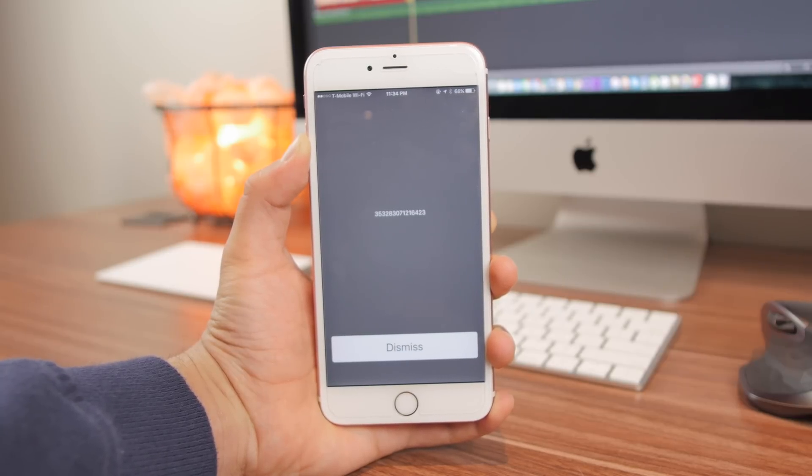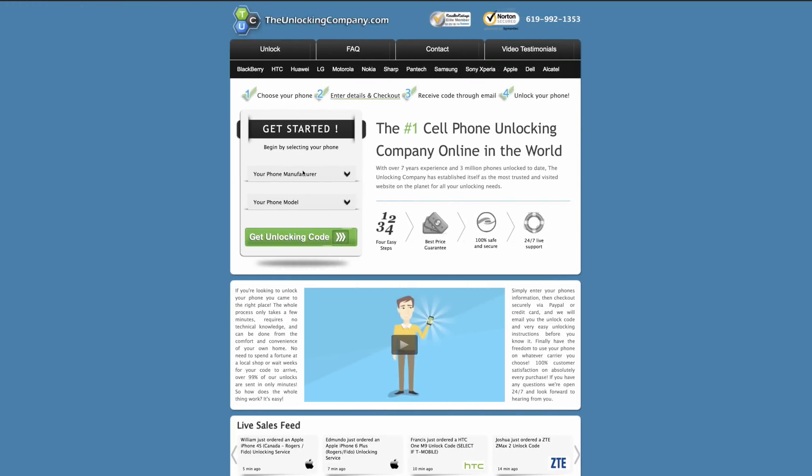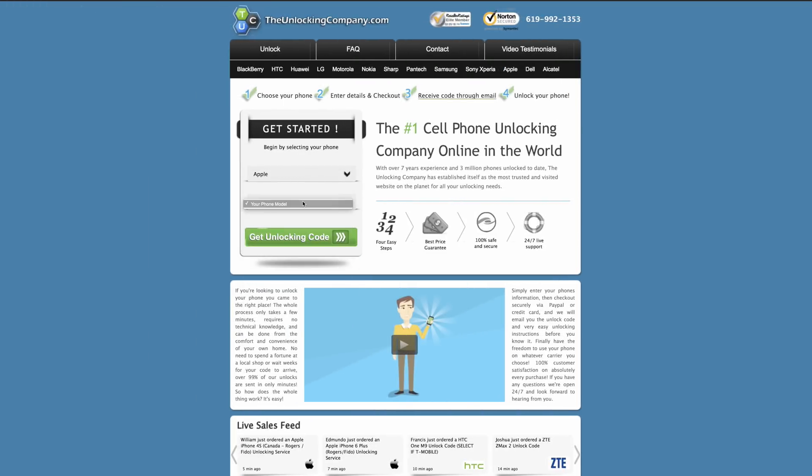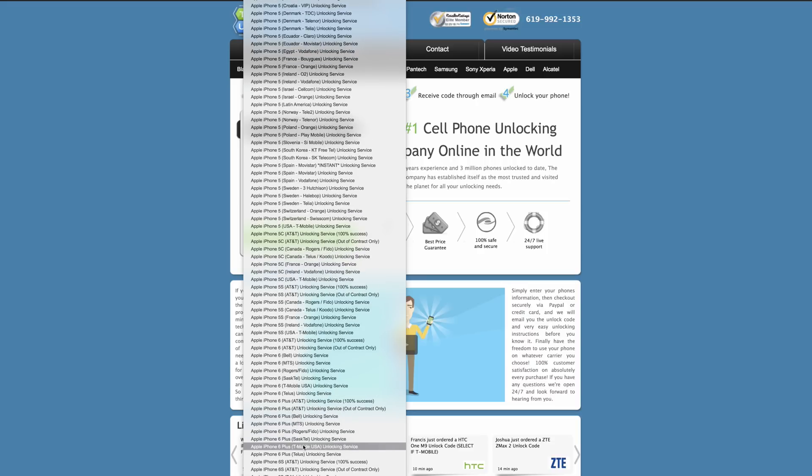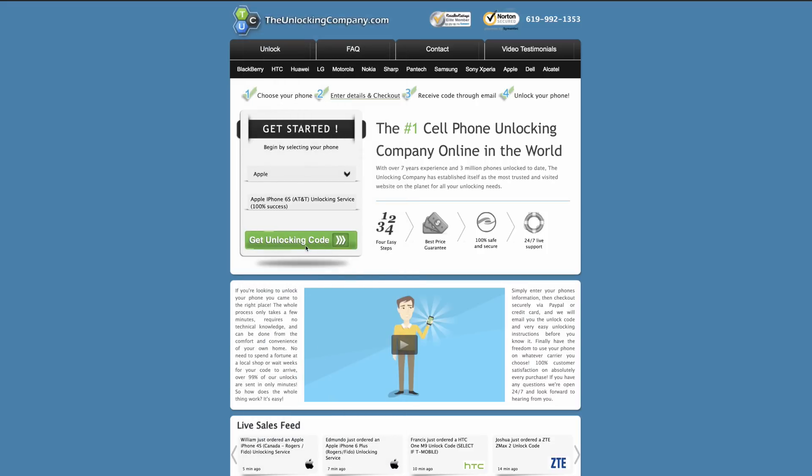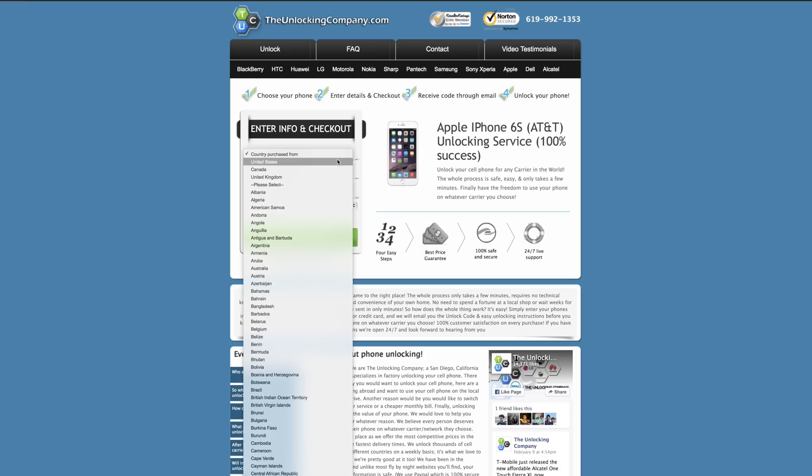Once it has appeared, head on over to theunlockingcompany.com where you'll purchase the unlock code. All you have to do is select the manufacturer of the phone, choose your model, the carrier it is locked to—in this case I'm going to be using an AT&T iPhone—and the country where you purchased the phone from and enter the IMEI you have just obtained.